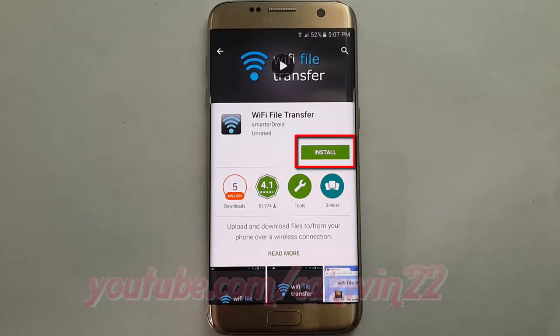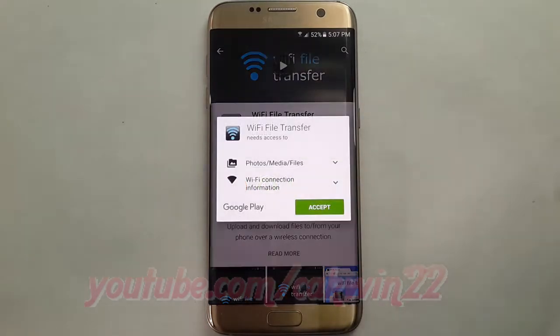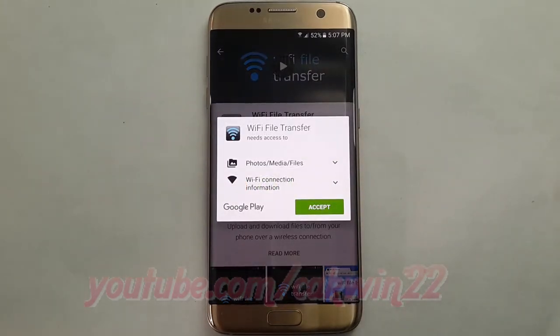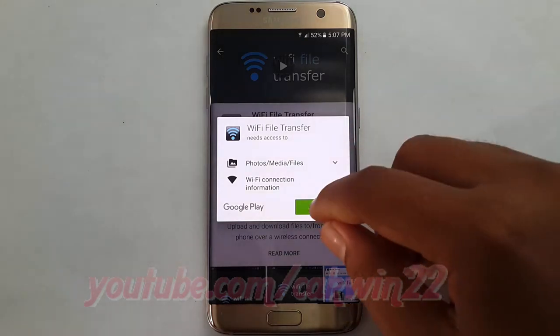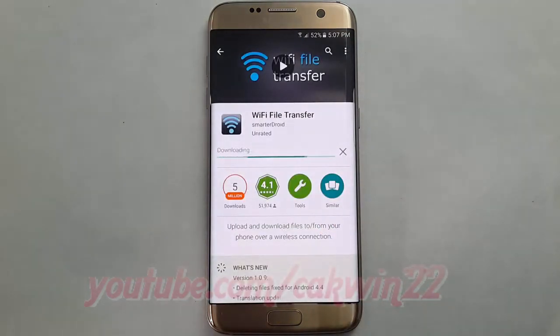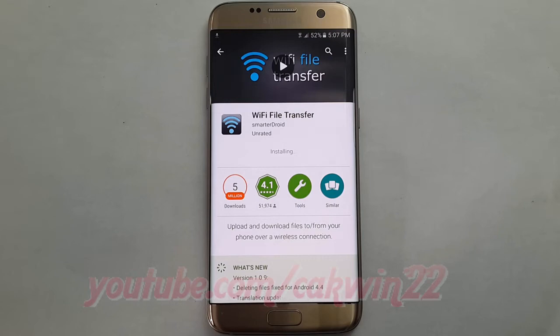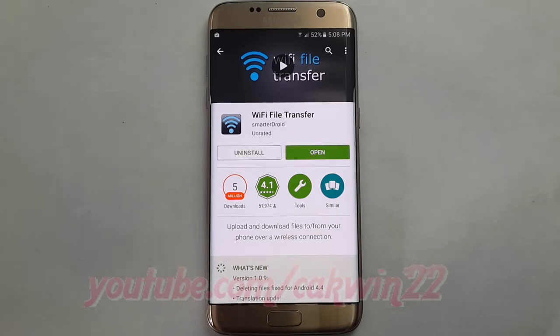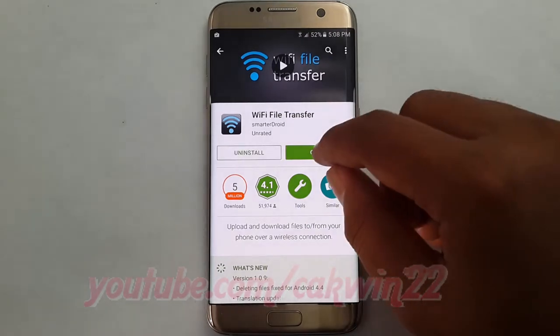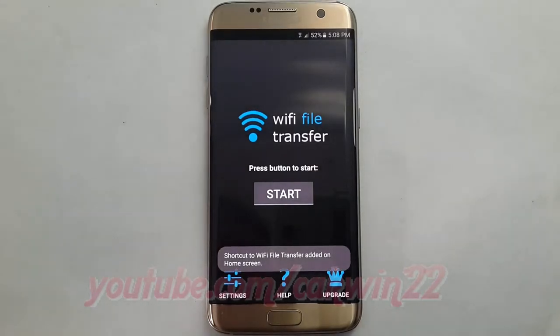Tap Install. Open WiFi File Transfer. Tap Start.